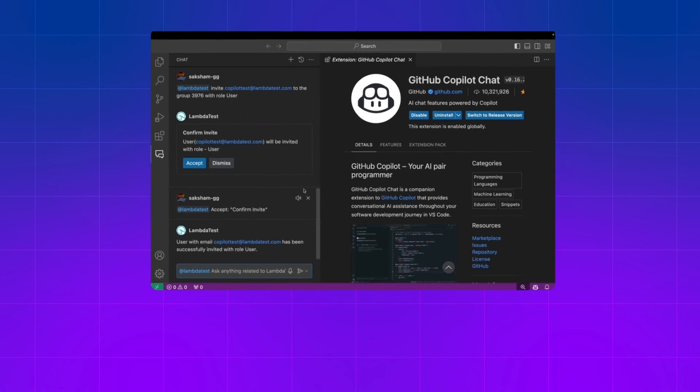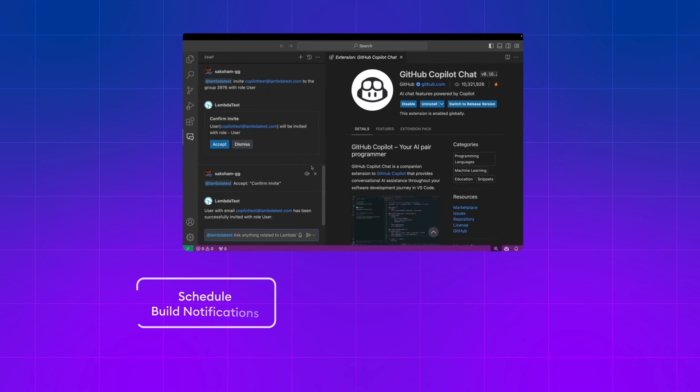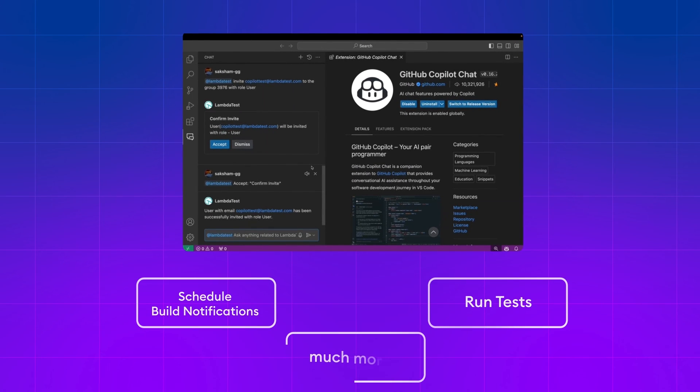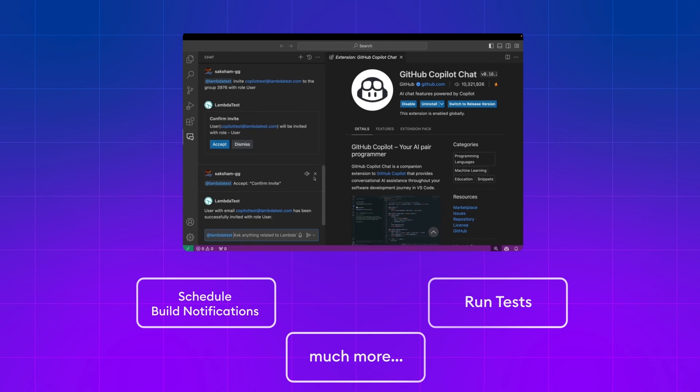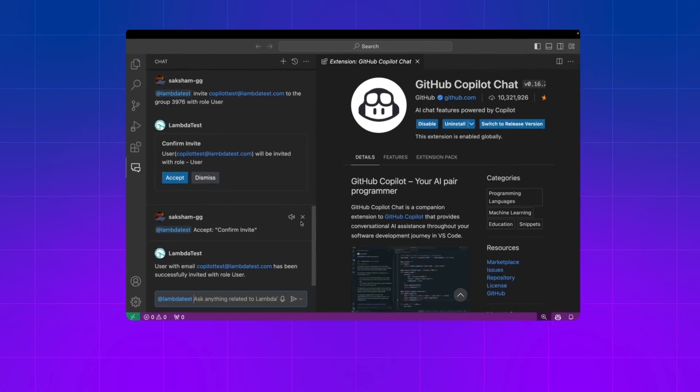The extension has many more features like scheduling build notifications, running tests, and much more. Do try the extension and enhance your development workflow.